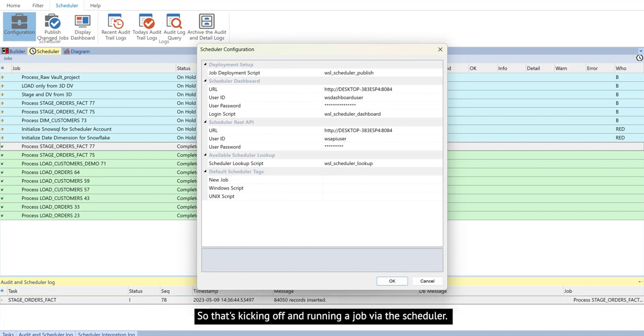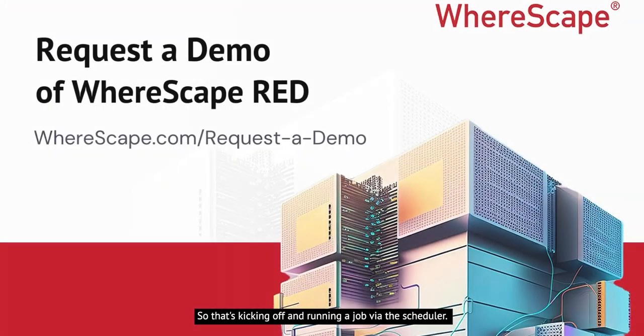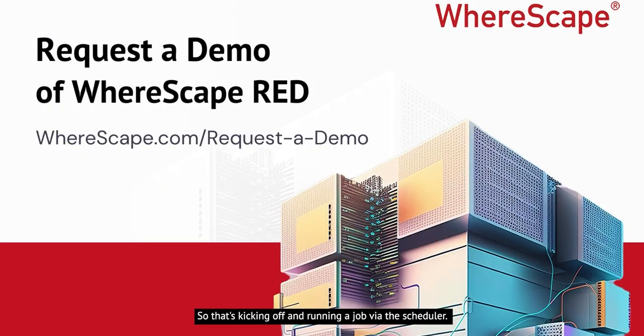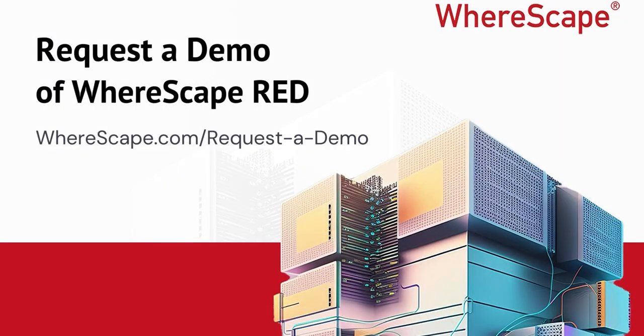So that's kicking off and running a job via the scheduler. If you are interested in more information, please go to WareScape.com slash request a demo. Thank you.